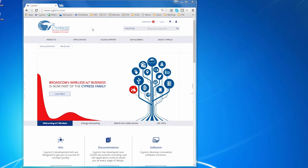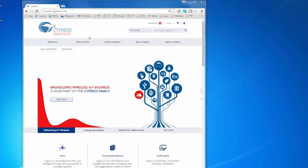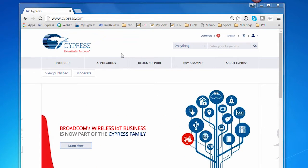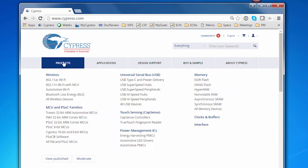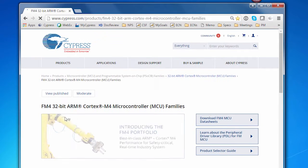Let's go to the Cypress website and take a look at where you find the PDL. On the Cypress homepage, there's a Products button. You click Products and a list of products appears, one of which is the FM4 32-bit ARM Cortex. We'll click that to go there because the PDL is fundamental to developing software for all the FM parts.